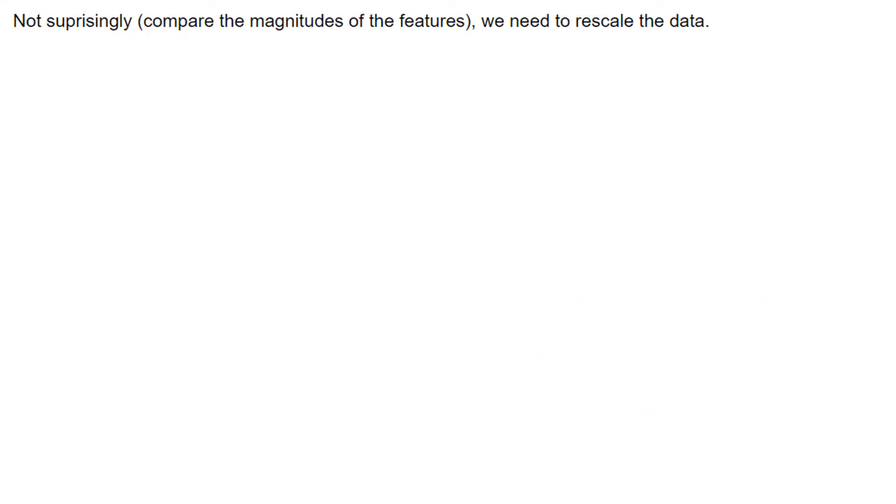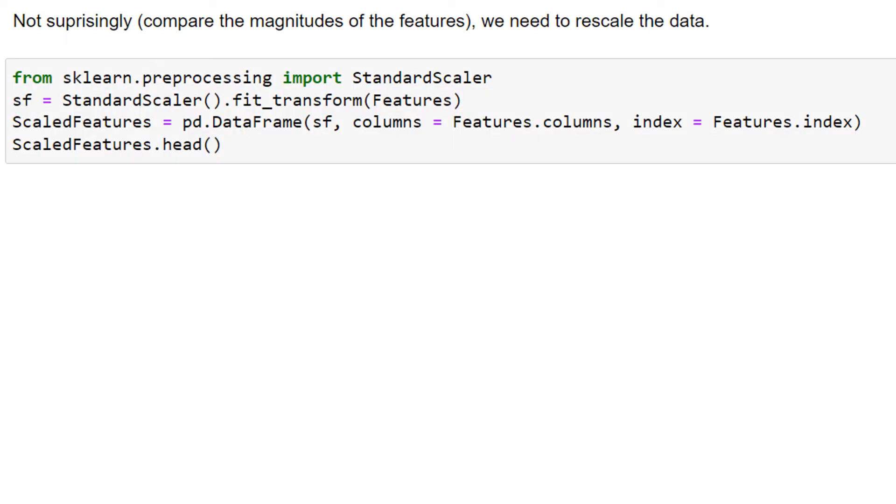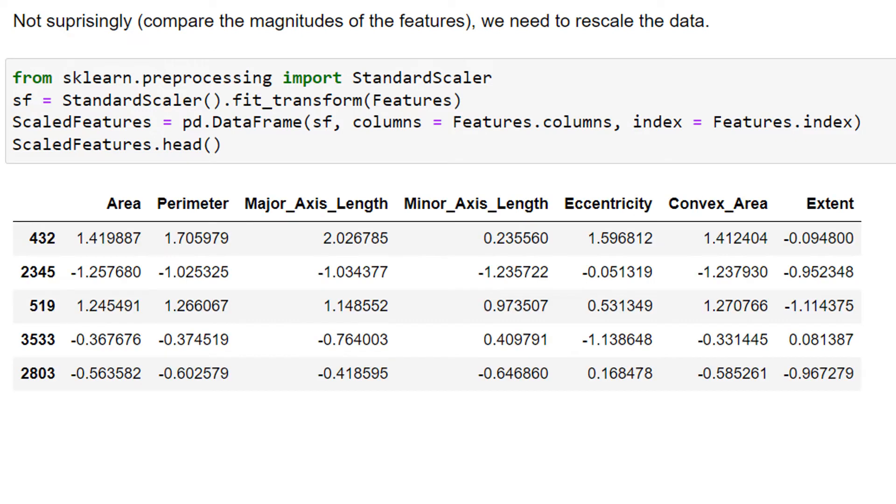Not surprisingly, we need to rescale the data. So if you noticed, we had different orders of magnitude. So let's do a standard scaler. And notice now we've standardized. So every column now has a mean of 0 and a standard deviation of 1. And we can compare these columns to each other now.